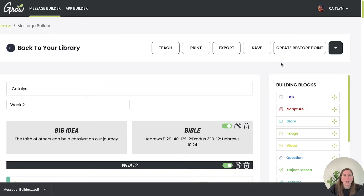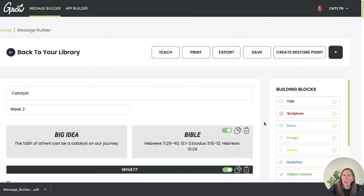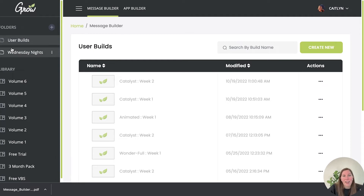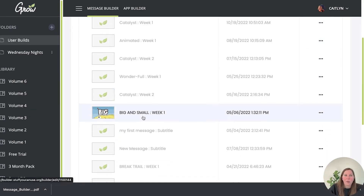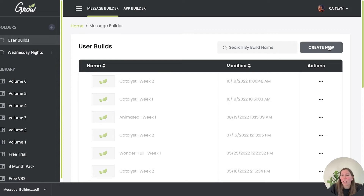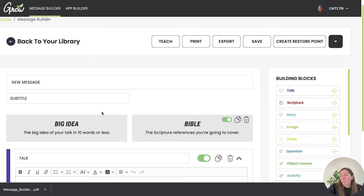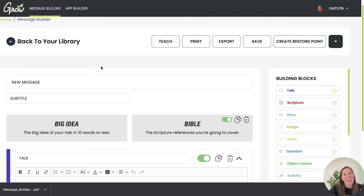We think the message builder is such an amazing tool and it will help kids and youth pastors elevate their communication in huge ways. You can see all your builds, and if you want to start from scratch you can do that too — it doesn't have to be a Grow message. You can use the Grow Message Builder for anything, like a parent meeting or any outline you need. We hope you're as excited about this tool as we are and can't wait to hear how much you love it.